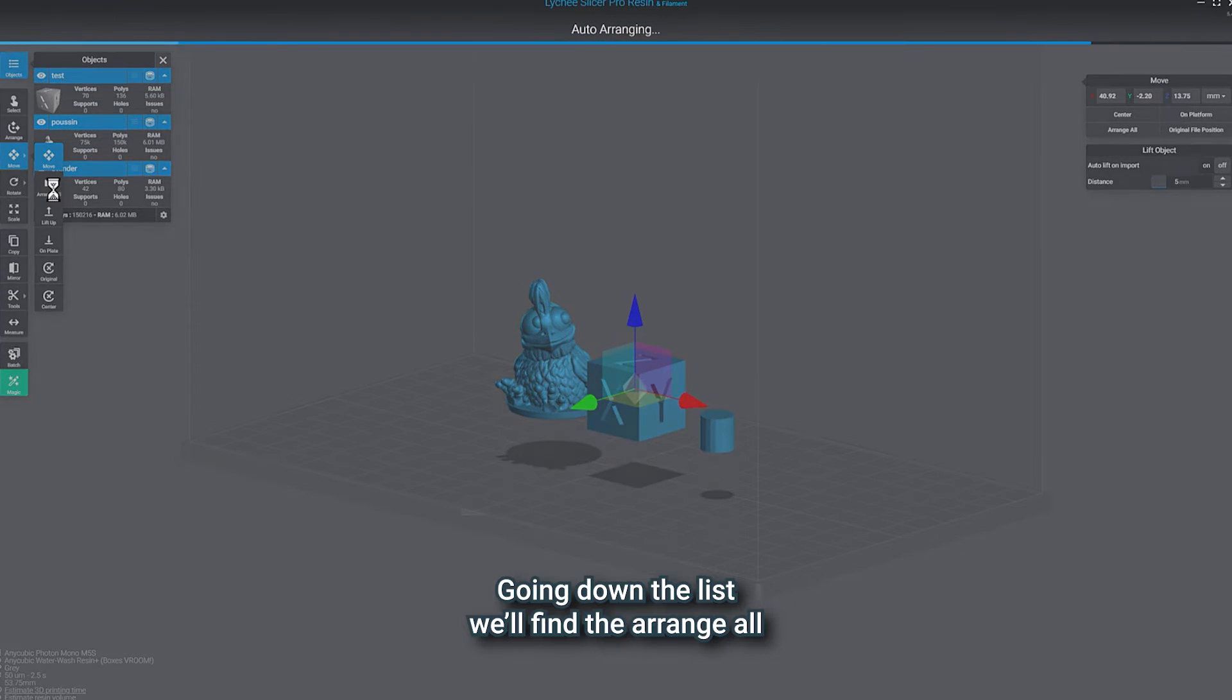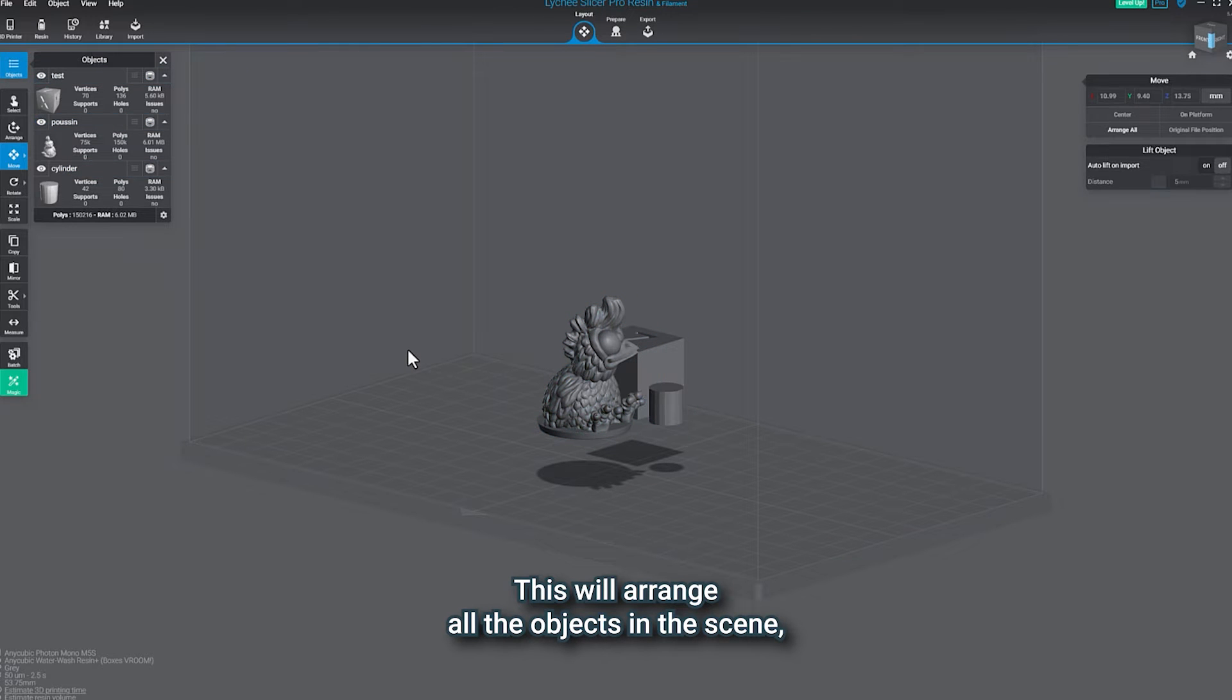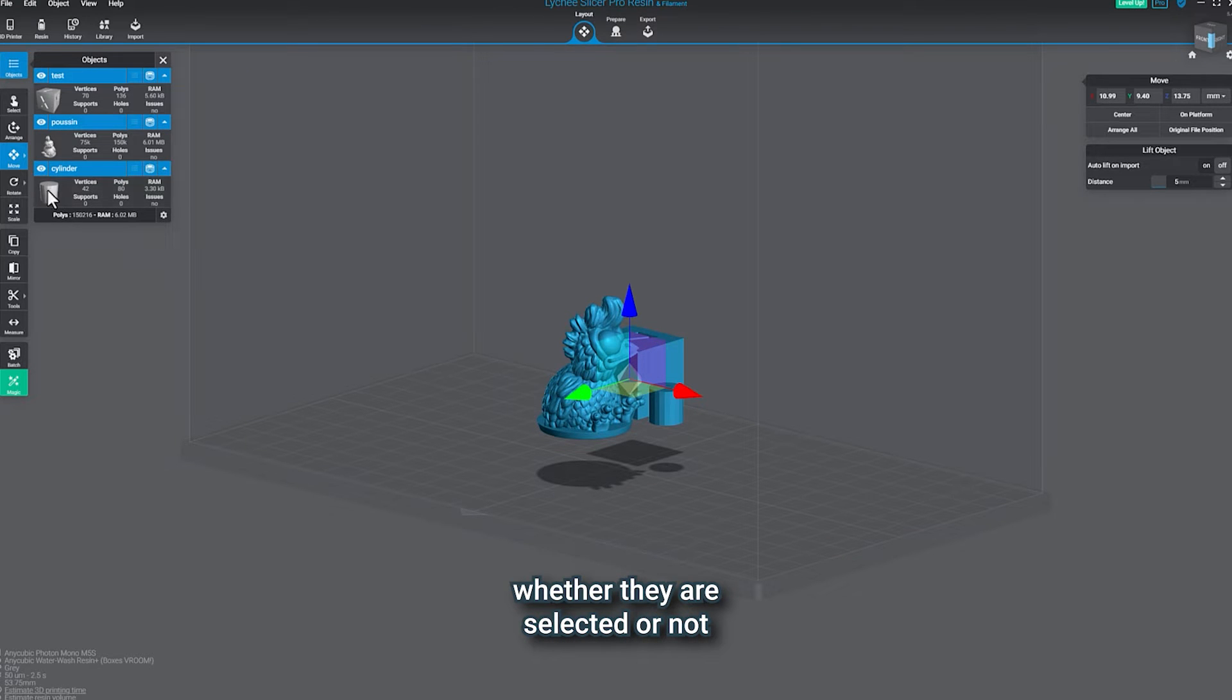Going down the list, we'll find the arrange all. This will arrange all the objects in the scene, whether they are selected or not.